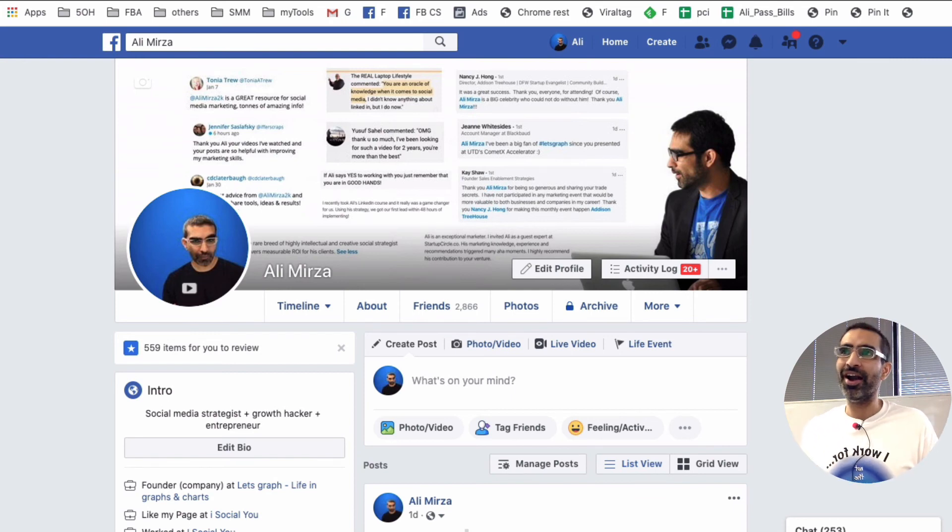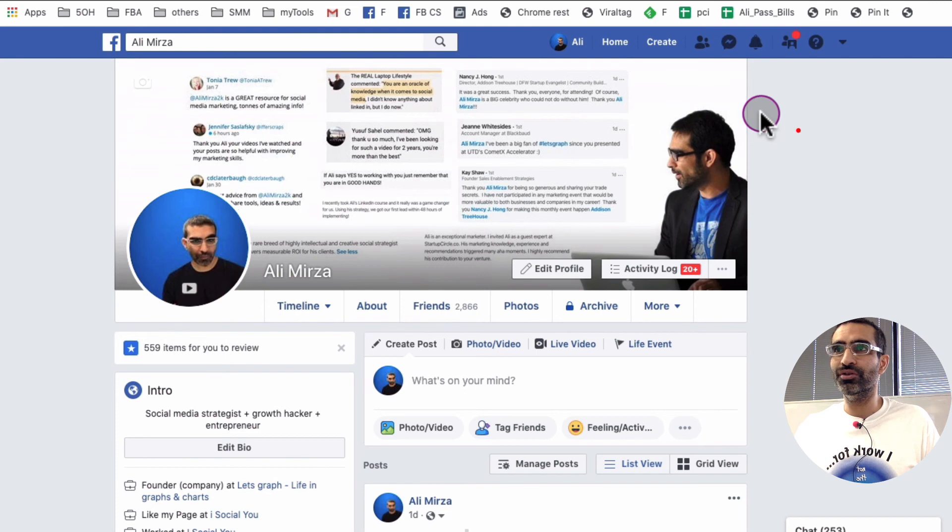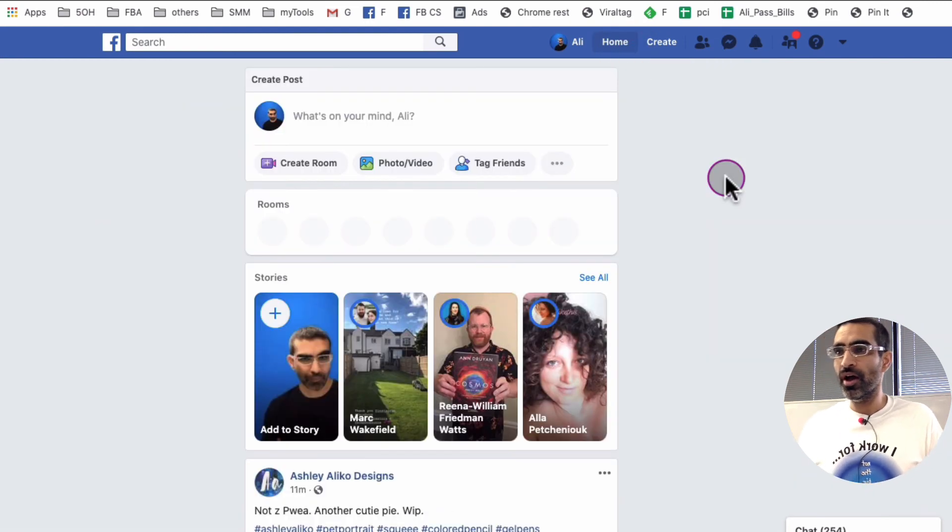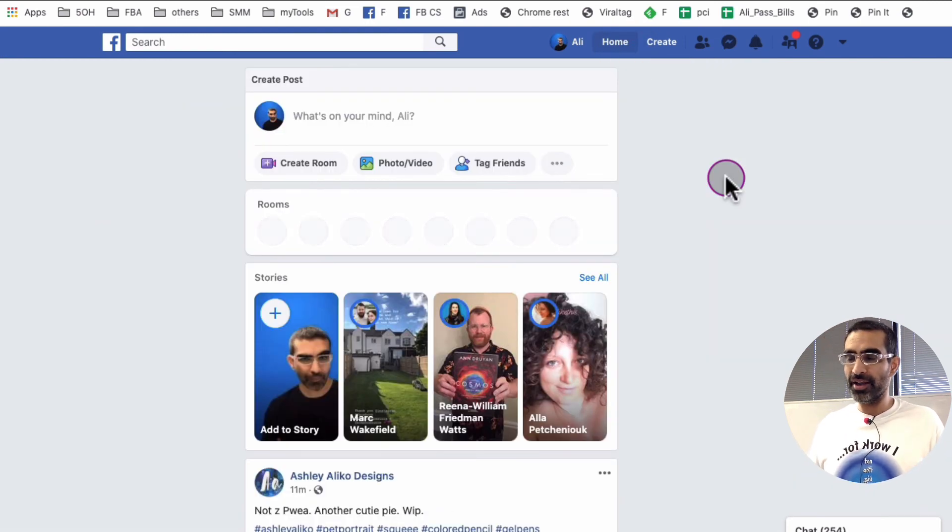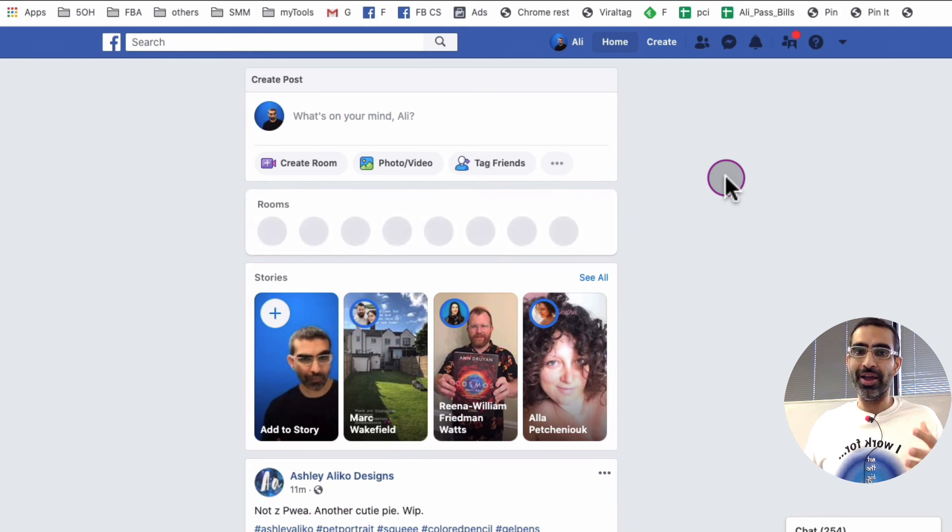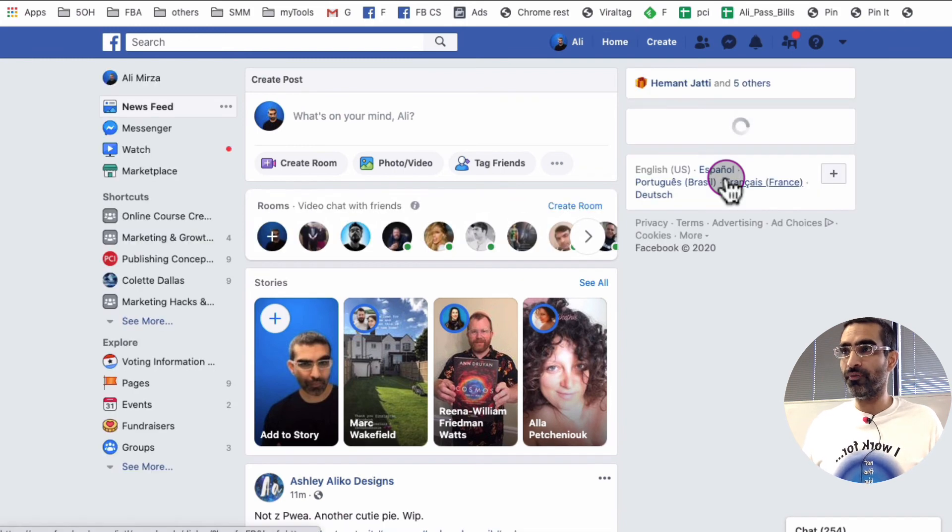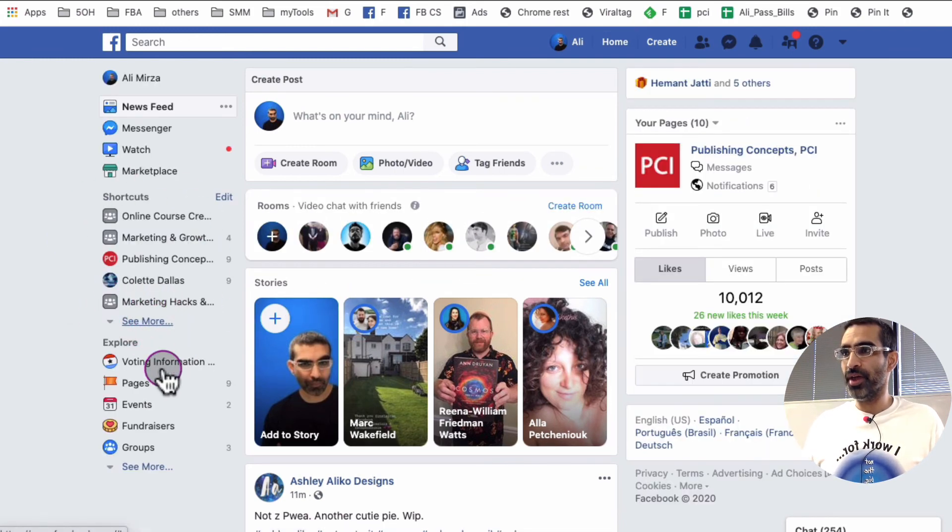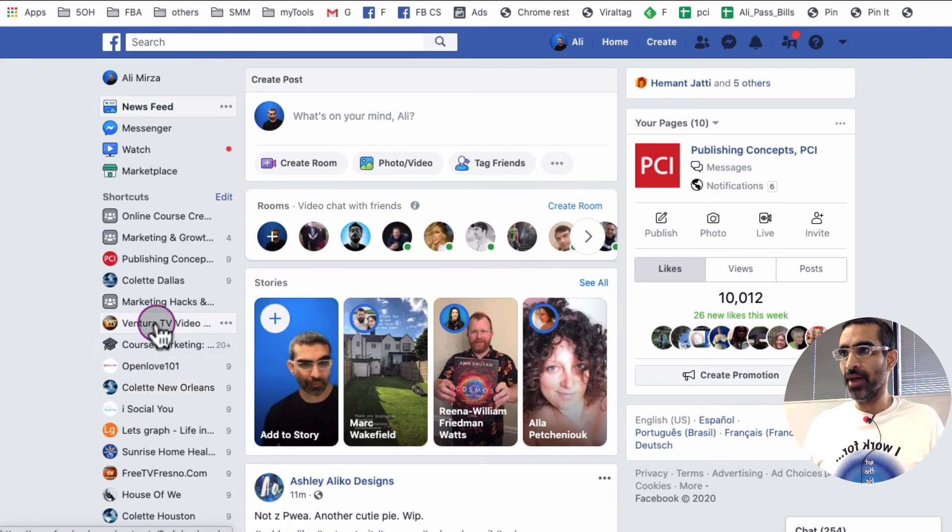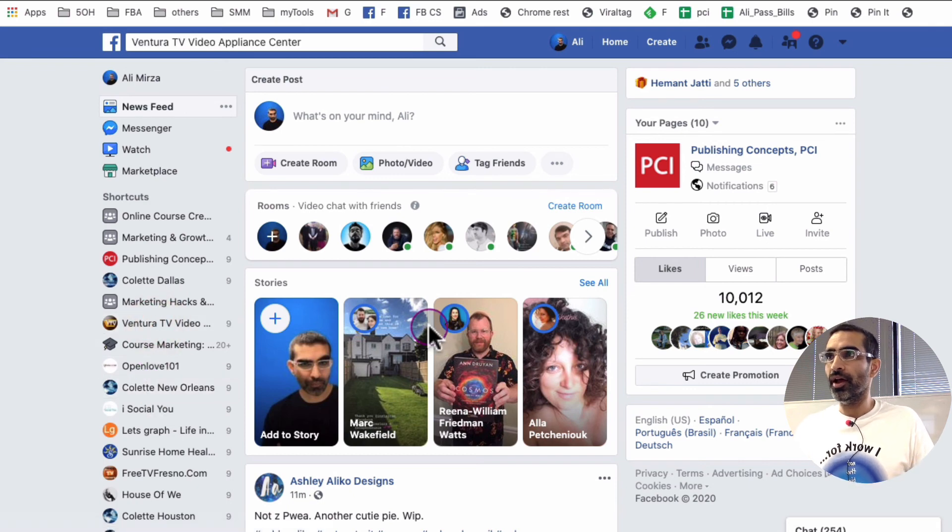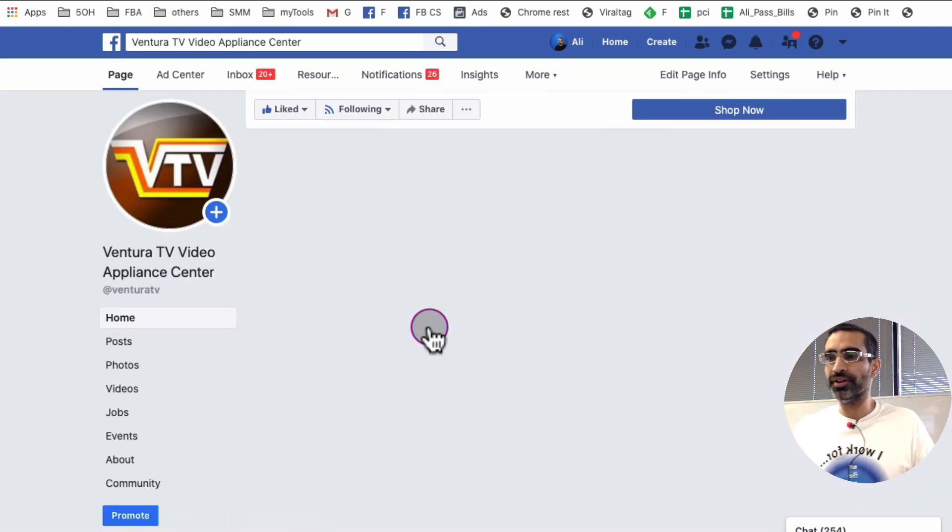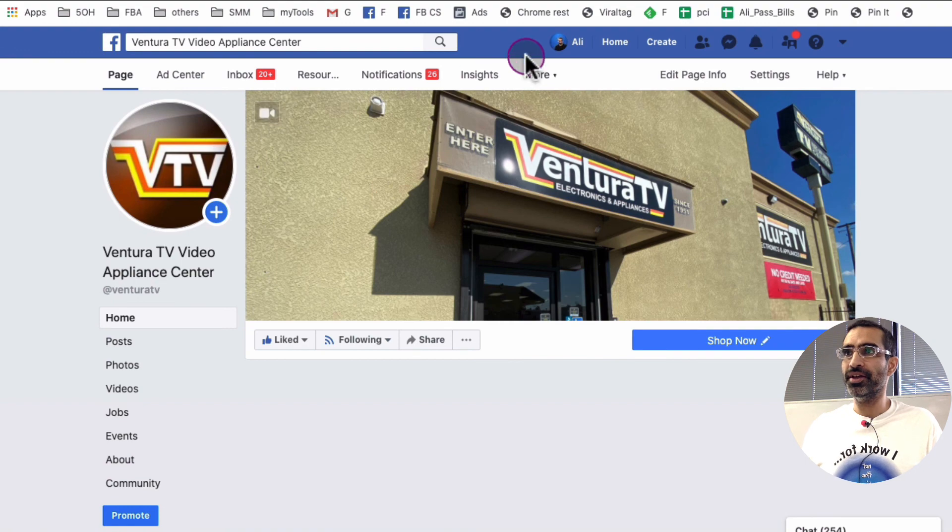Make sense? All right, now let me show you how to do that. So basically we're going to go to a Facebook business page that you manage and that you are an admin of. So let me select a Facebook page that I manage and then we're going to click on the top of your page.